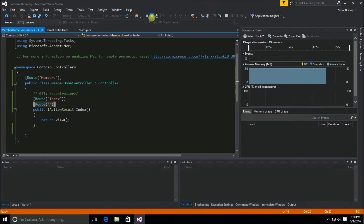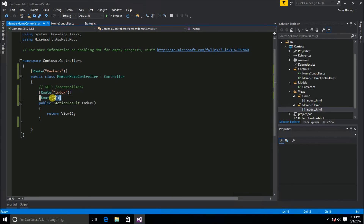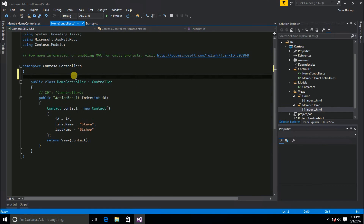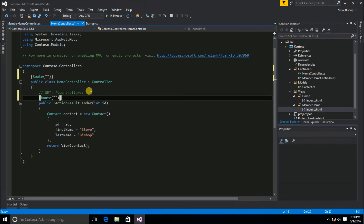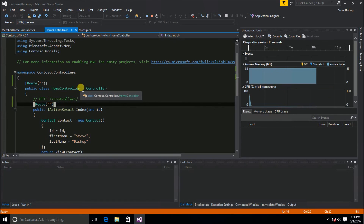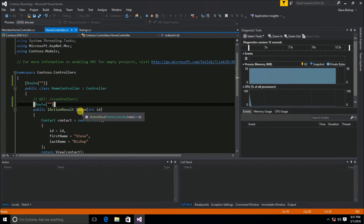Now we can apply the same approach to the home controller — using a blank string route on the controller and blank string route on the index action to make it our default when the application first runs. After saving and running, the application recognizes the home controller as the default controller and index as the default action, so it works perfectly.